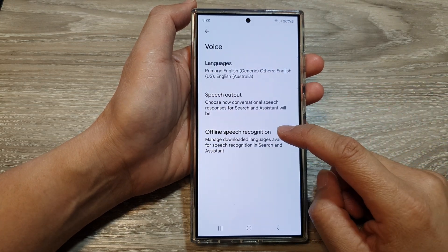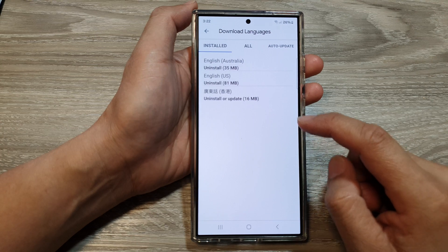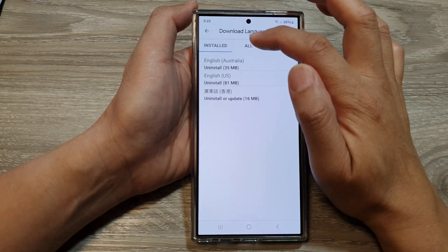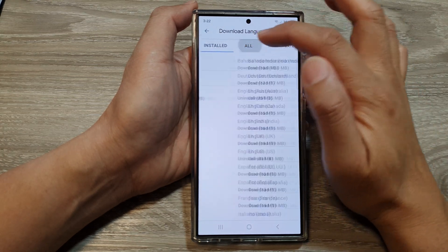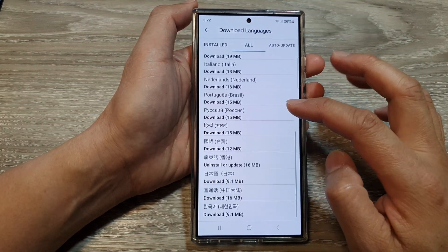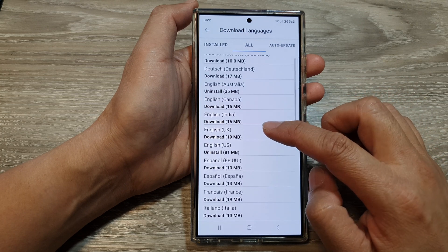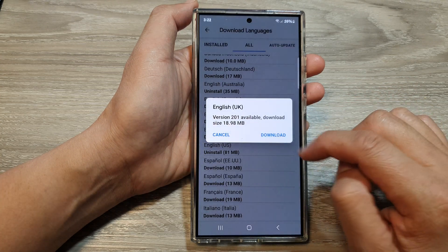Next, tap on Offline Speech Recognition. Then tap on the All tab at the top. From the list here, select a language that you would like to use.